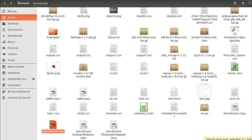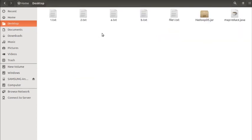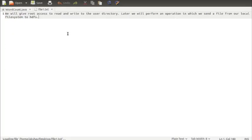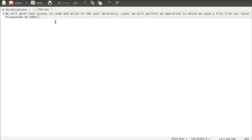First, on my desktop I have taken one file that is file1.txt. I have written a simple line — you can take any sentence or paragraph from the internet or write your own. Our aim is to count the number of words in this file.